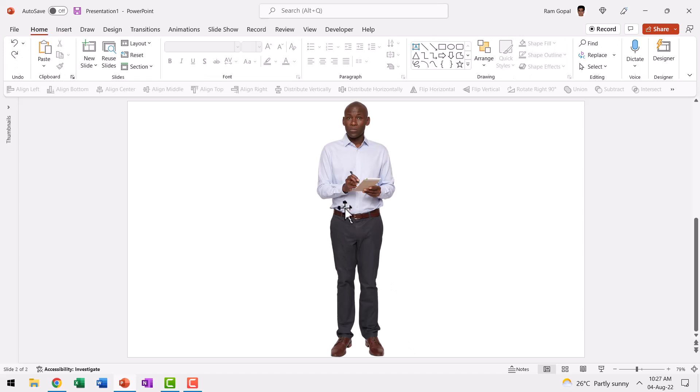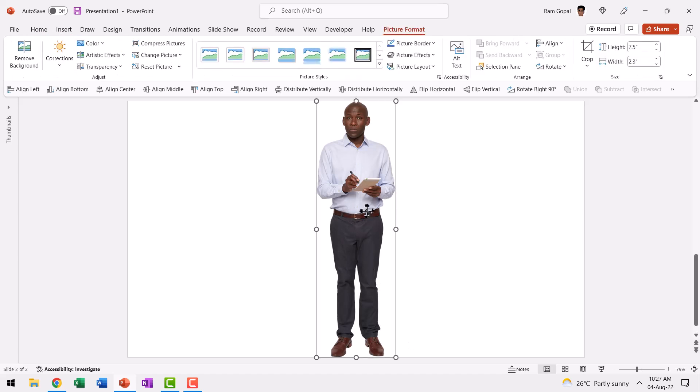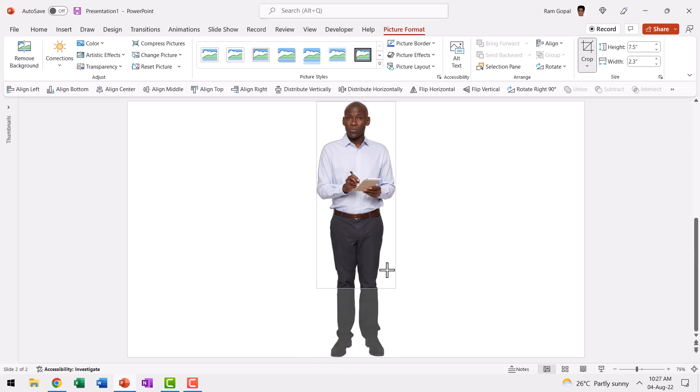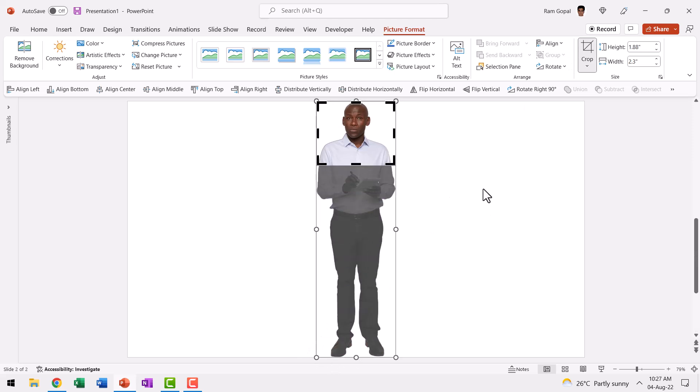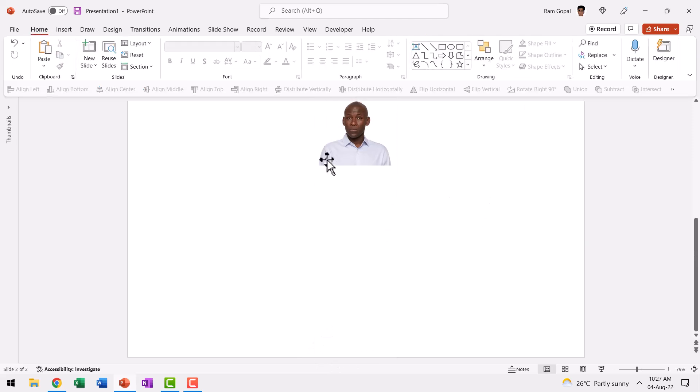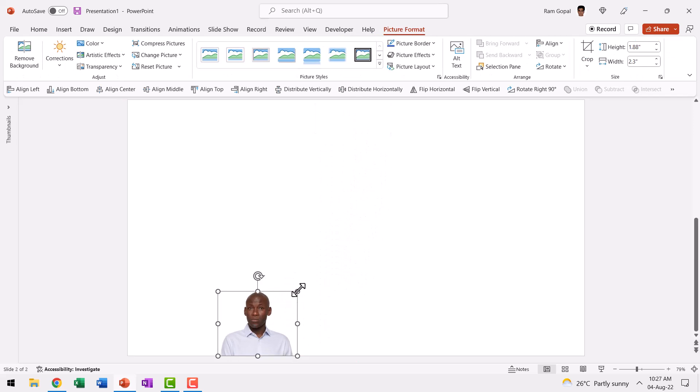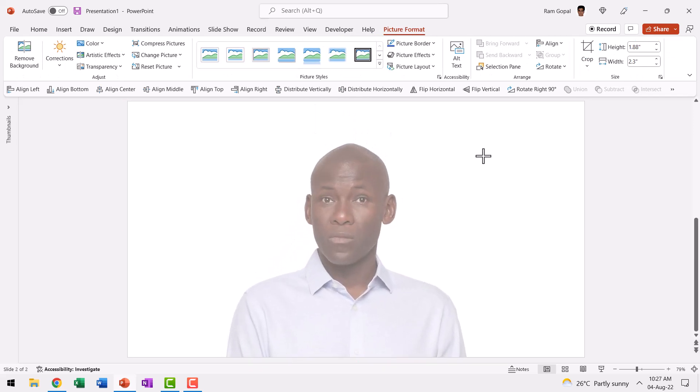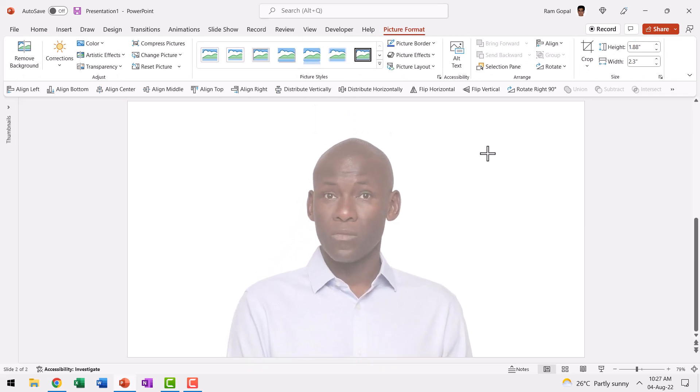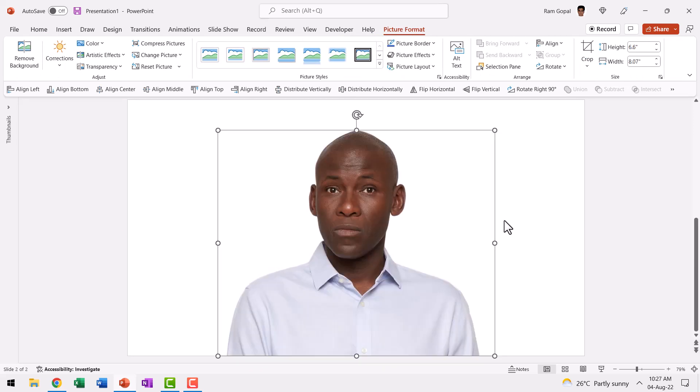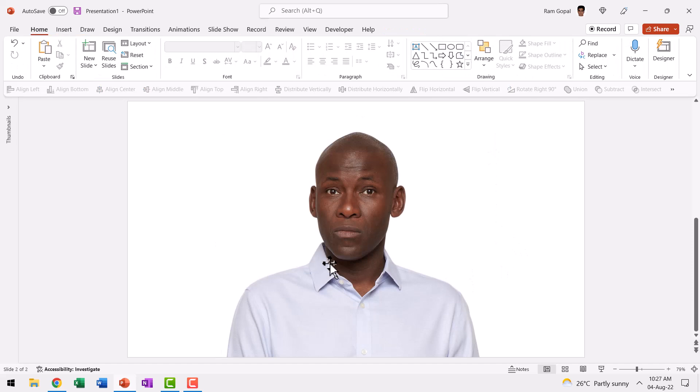I didn't need the entire image. So I just cropped it by going to Picture Format, Crop, and then I cut it till somewhere over here, hit Enter, and then you can have this placed over here. You can expand the size to something like this. Now we have just the right image for our purpose.